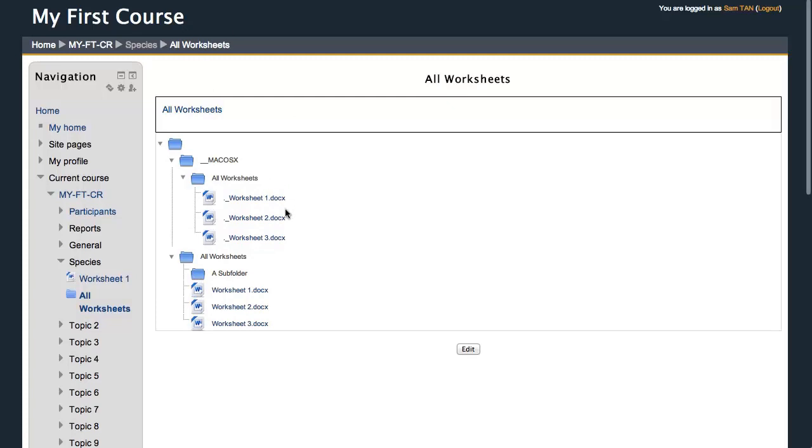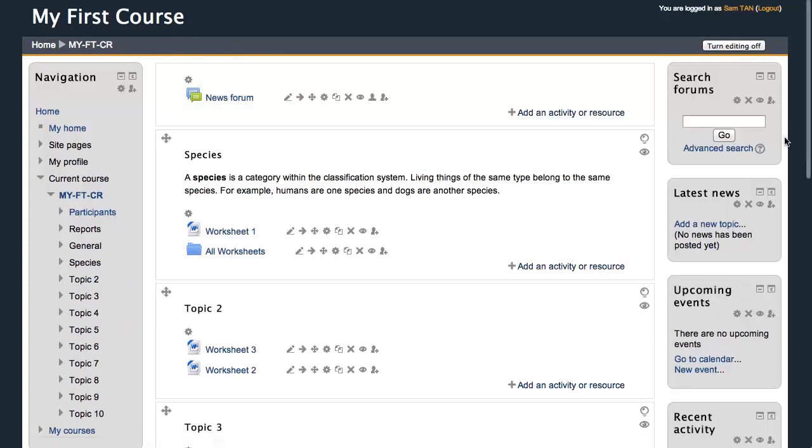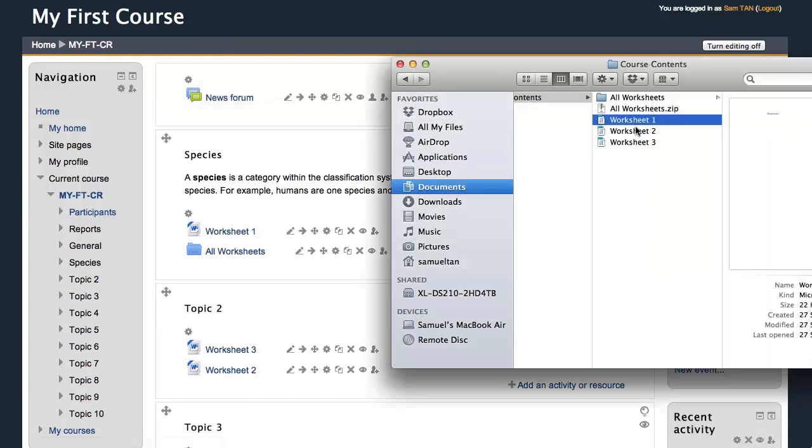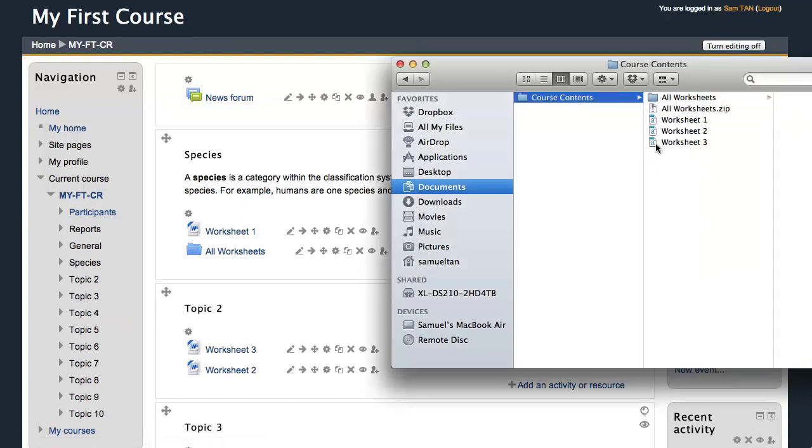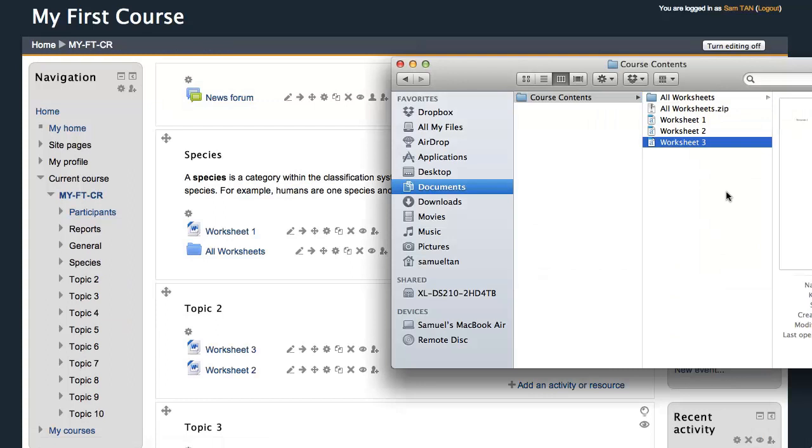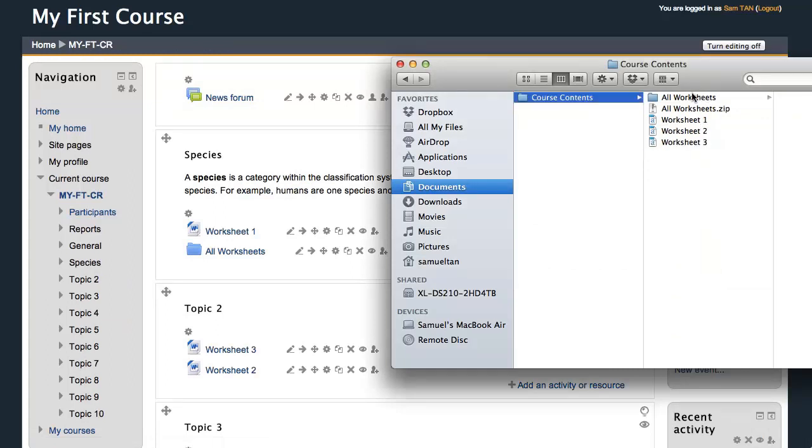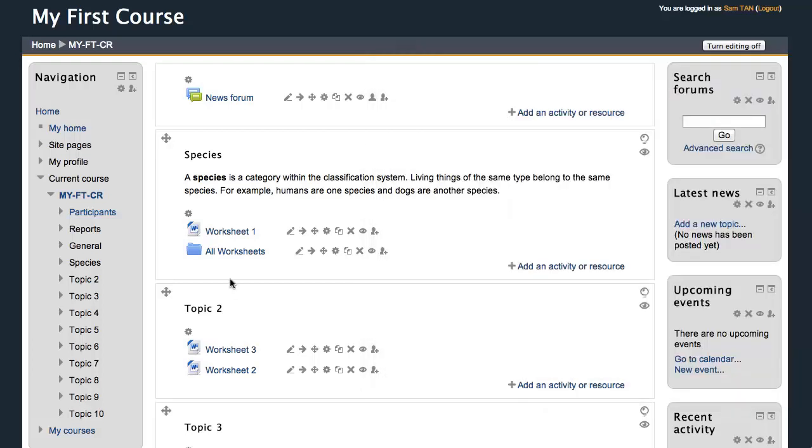So just to recap quickly, we looked at uploading single files, uploading multiple files by manual selection of multiple files and drag and drop and we've looked at zipping a folder and uploading that zip folder into Moodle.